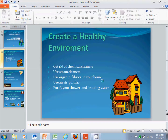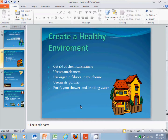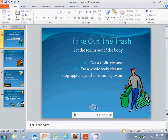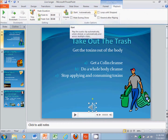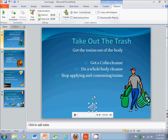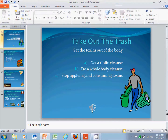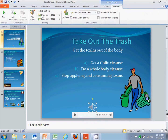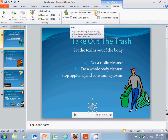And voila — you notice it's saving right there. Now I'm going to click the Cancel button to cancel it, but if you let it complete you'll have a complete Windows Media Video. And that's what I would recommend for creating a Windows Media Video out of a PowerPoint presentation.